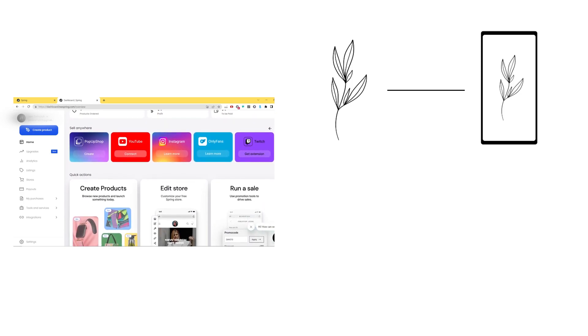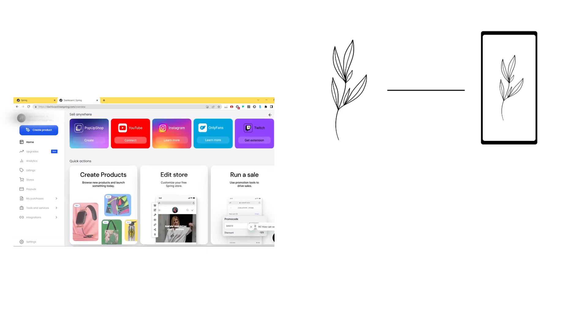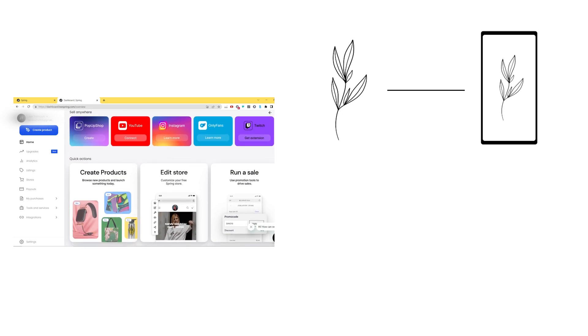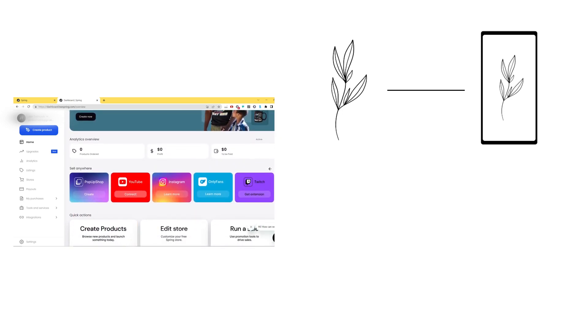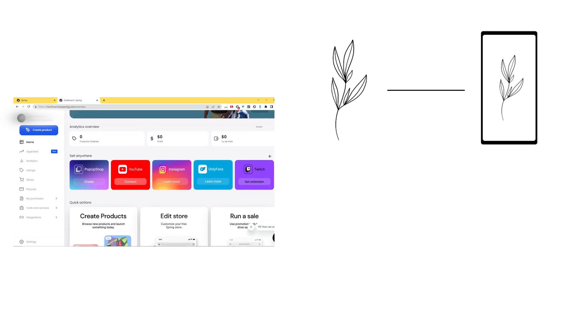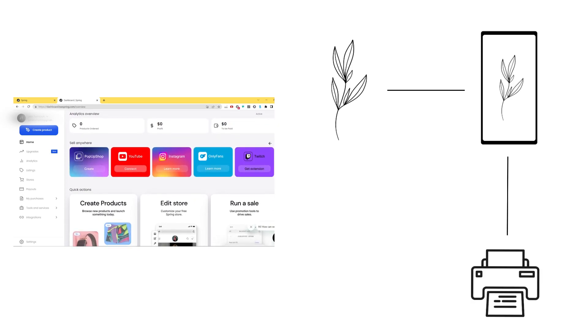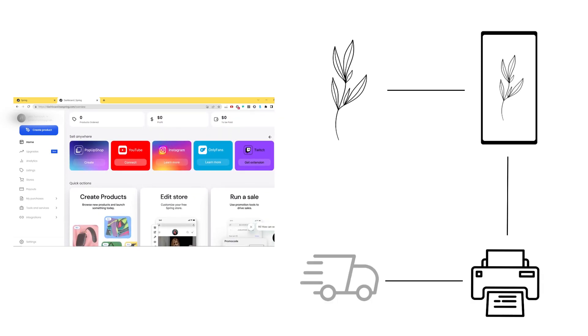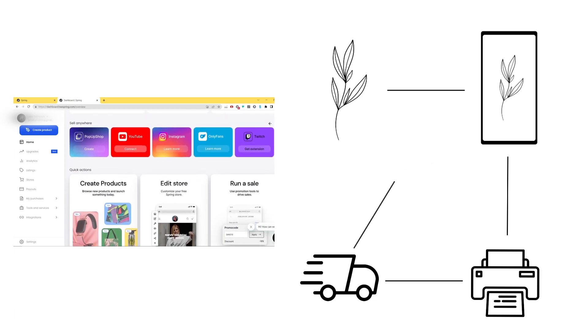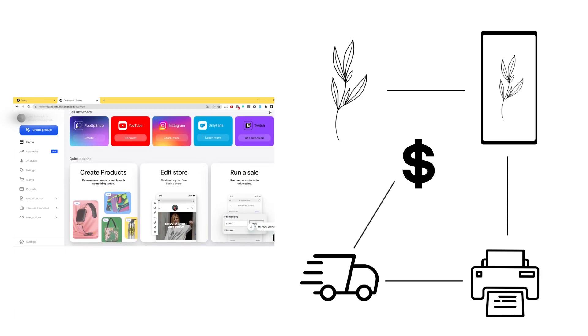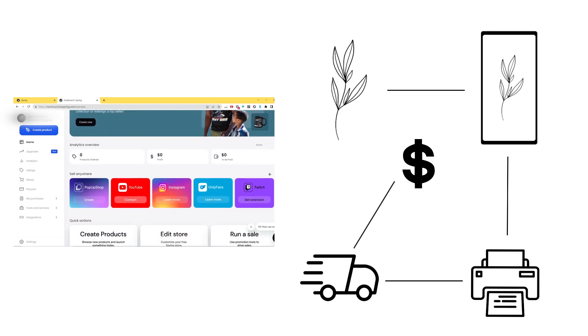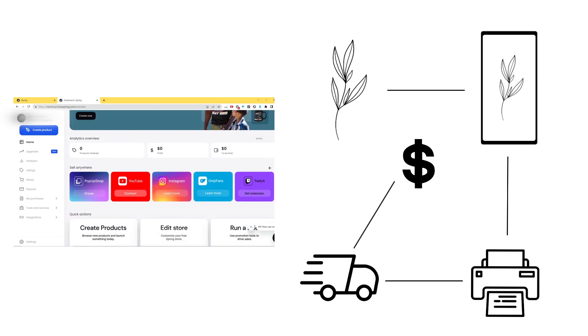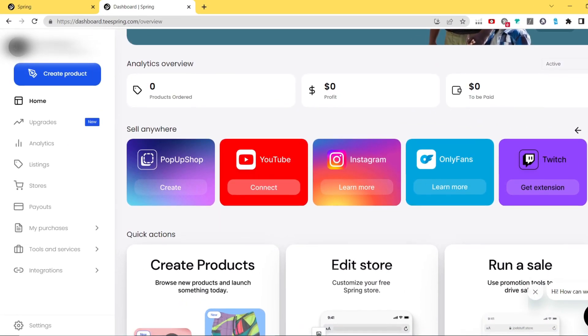When your listing is going to be created, Spring will automatically create a whole page for purchasing your product. When someone buys it, they will take care of printing, shipping, and you will be paid some percent of the product you sold, which is called artist margin or royalties.